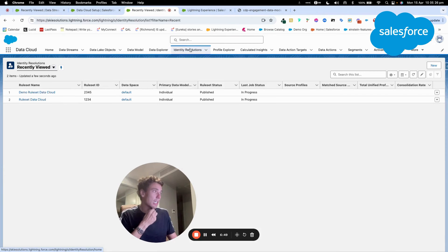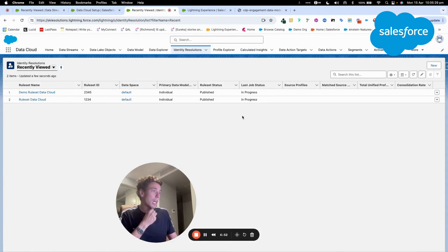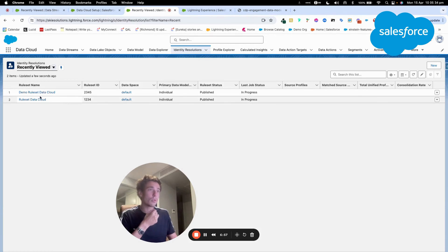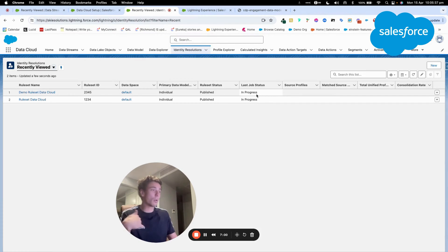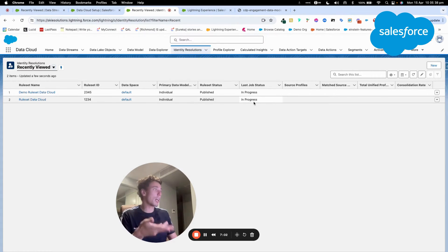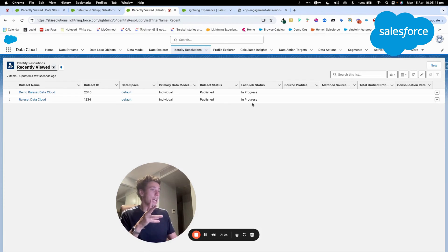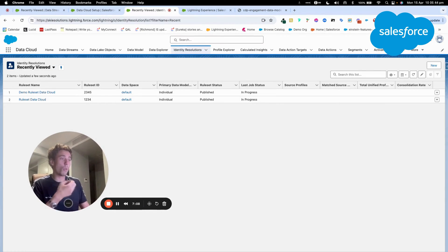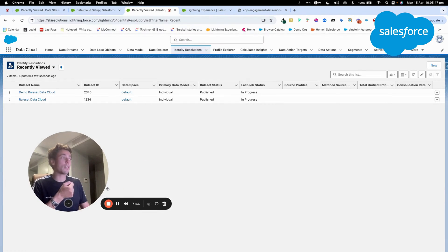And here, as you can see, my two rule sets that I've created, the one that I've created in the video and the one that I've created before are in process. So what I will do is I will pause the video and we will come back once the rule set is done.